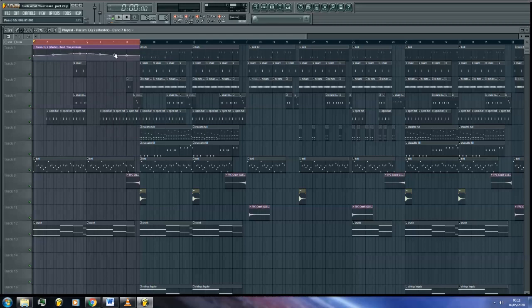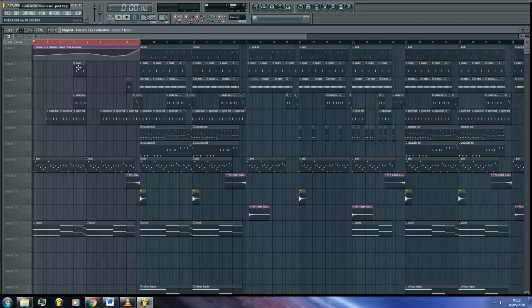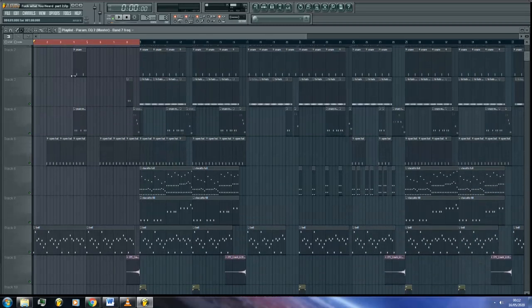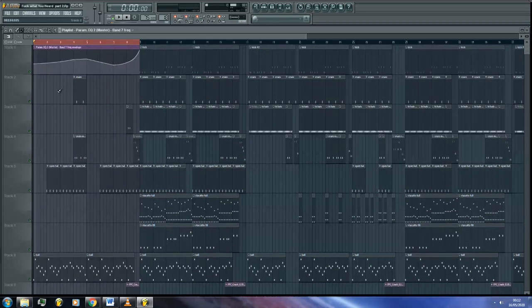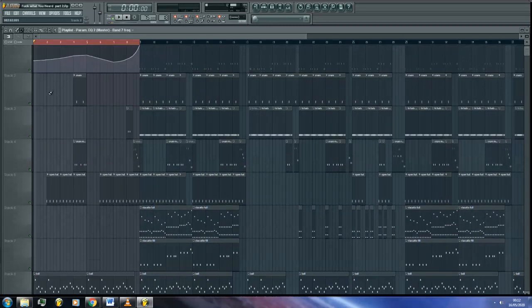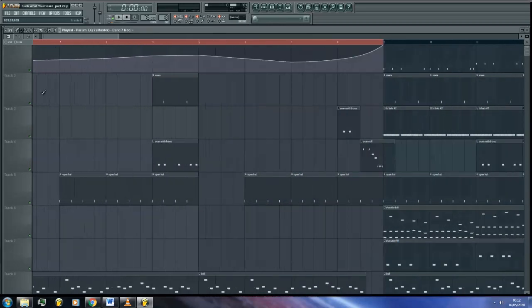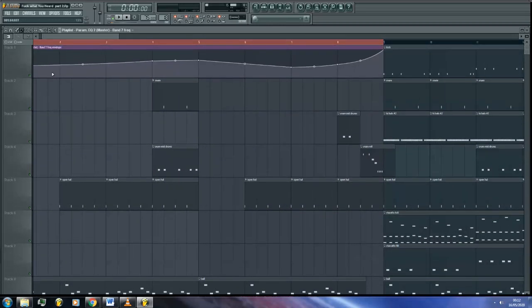Also, you can curve your automation lines by holding left click on the line and moving it up or down. This will change the speed at which your band will sweep. If you need more room to edit your automation, whilst on your playlist, hold Alt and scroll up to increase the vertical zoom. Then you can hold Ctrl and scroll up to increase the horizontal zoom.